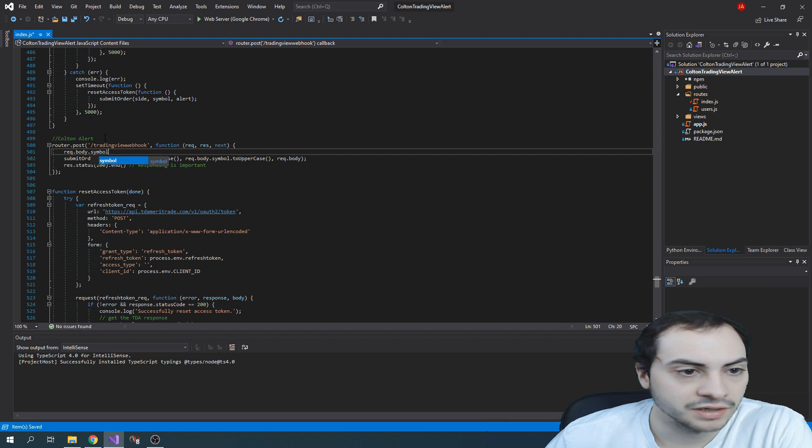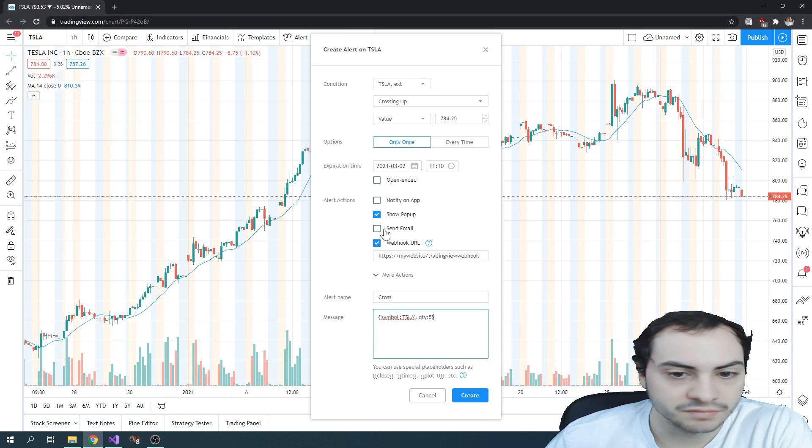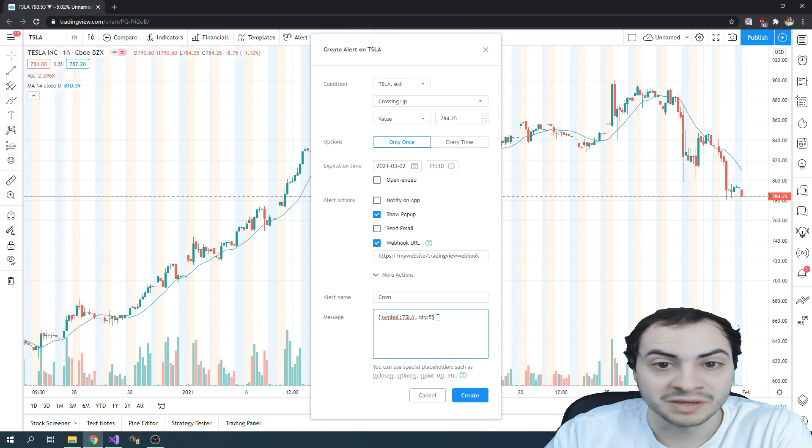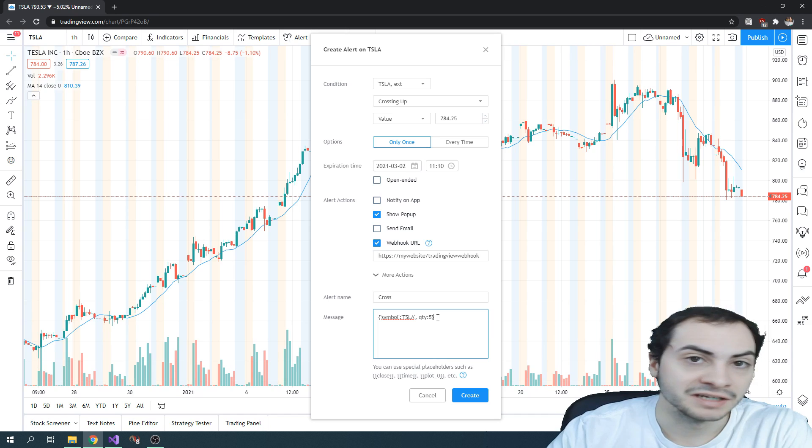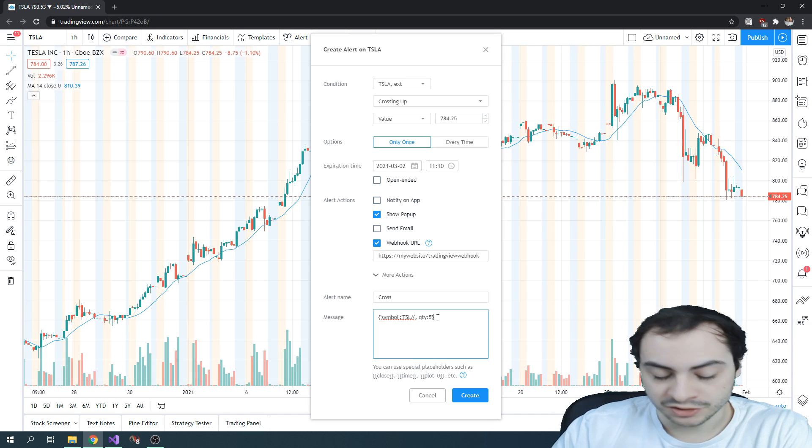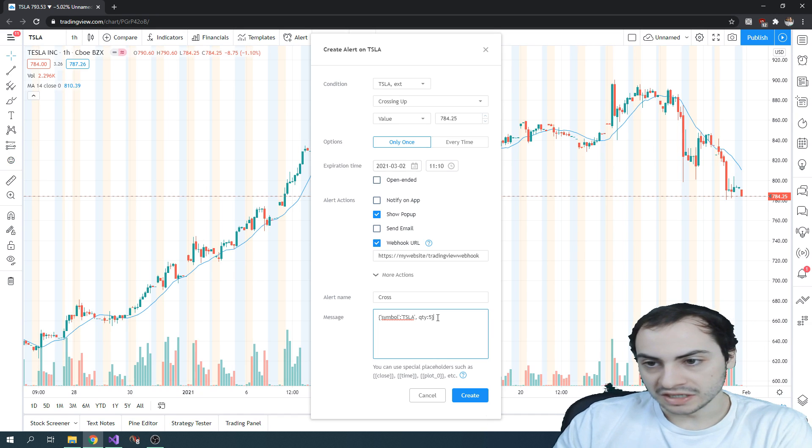And then you're good to go. And then you can submit the trade on the API and then handle the alerts on the TradingView side.